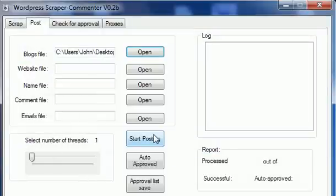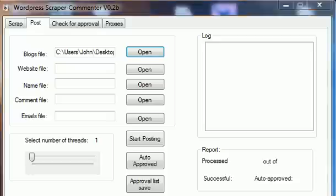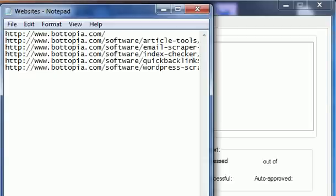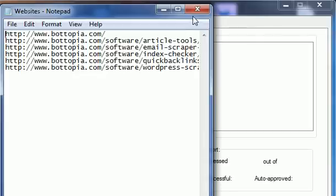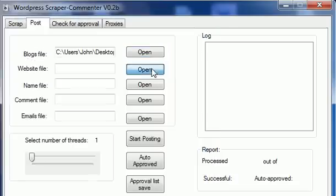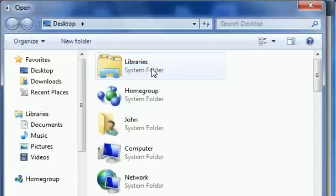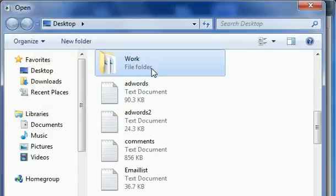Then you need to choose a website file. This file includes the links you want to get the backlinks for. For me, I want my site Botopia to get the backlinks, so this is the links in my websites file. As you can see, they are one link per line. I'm gonna load up that file.